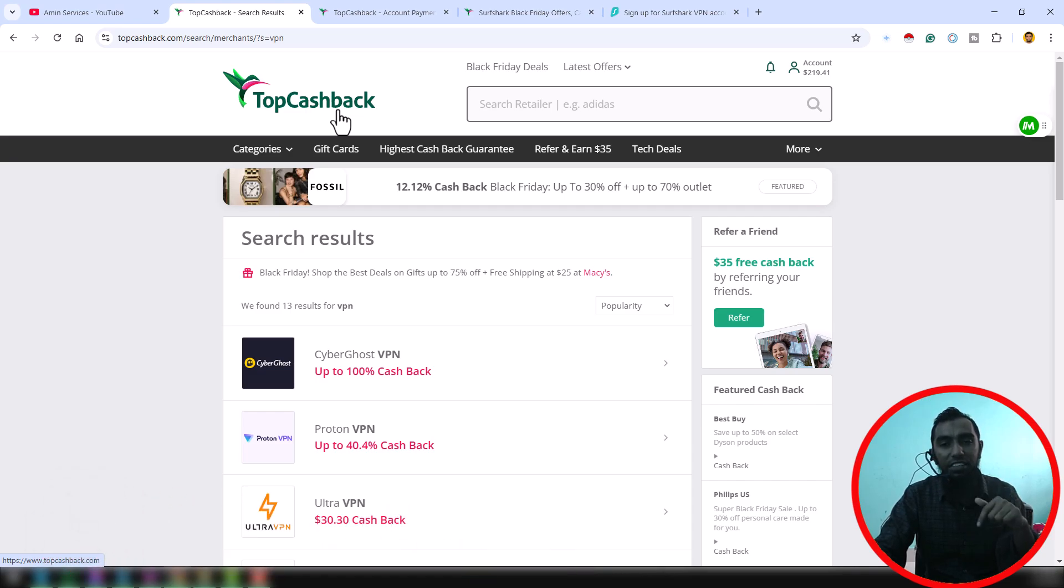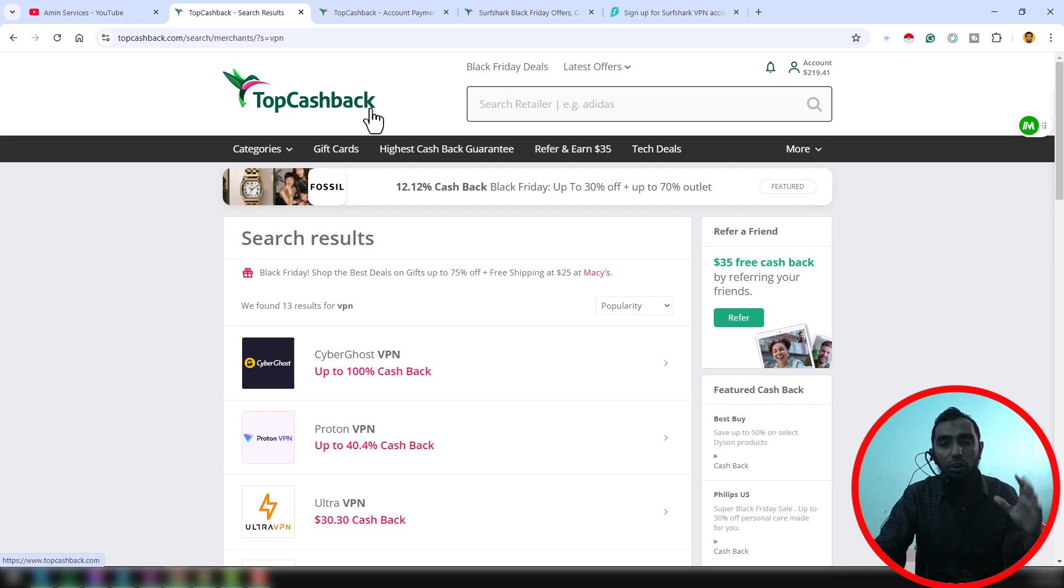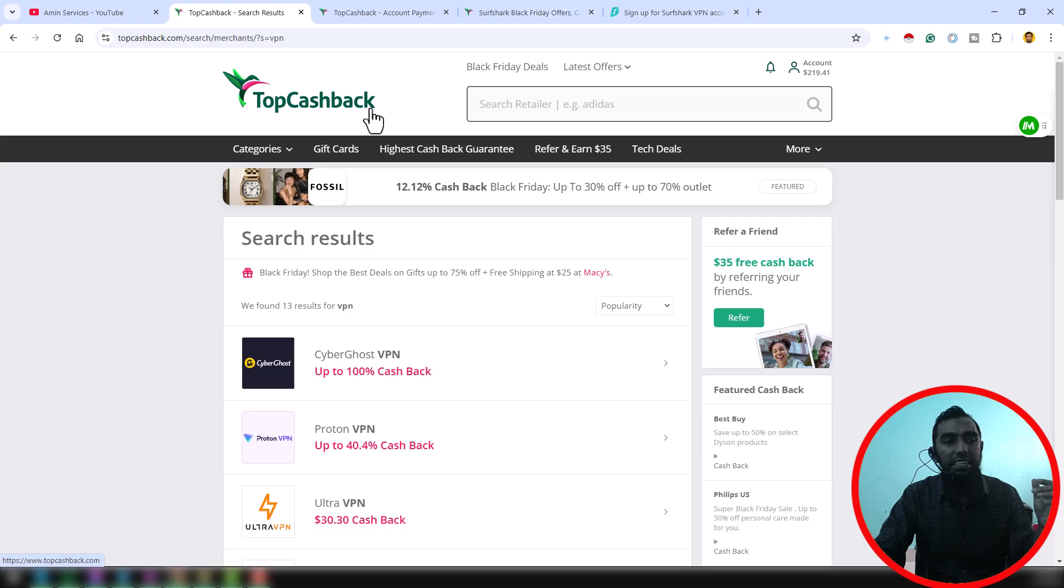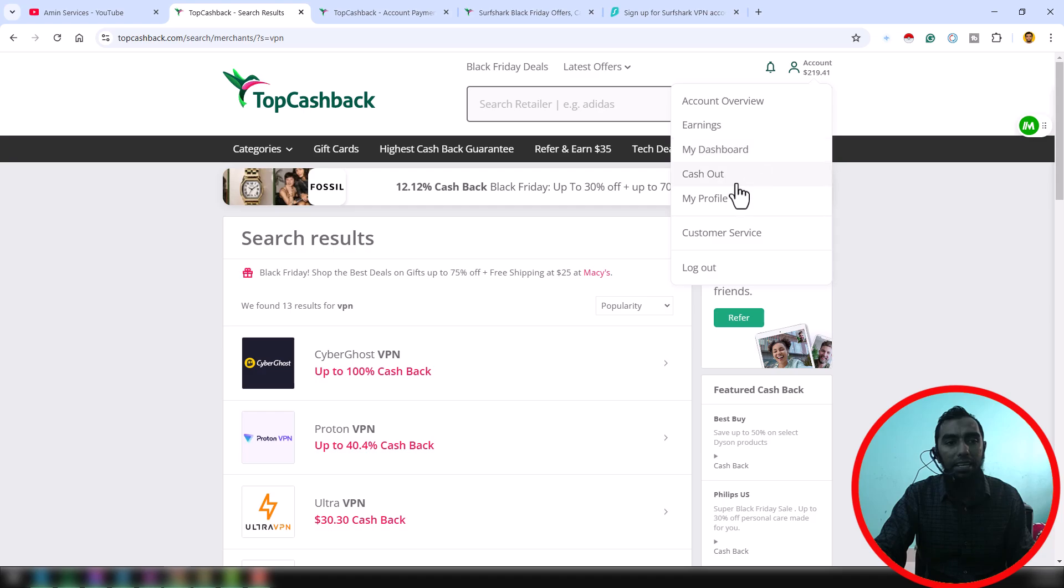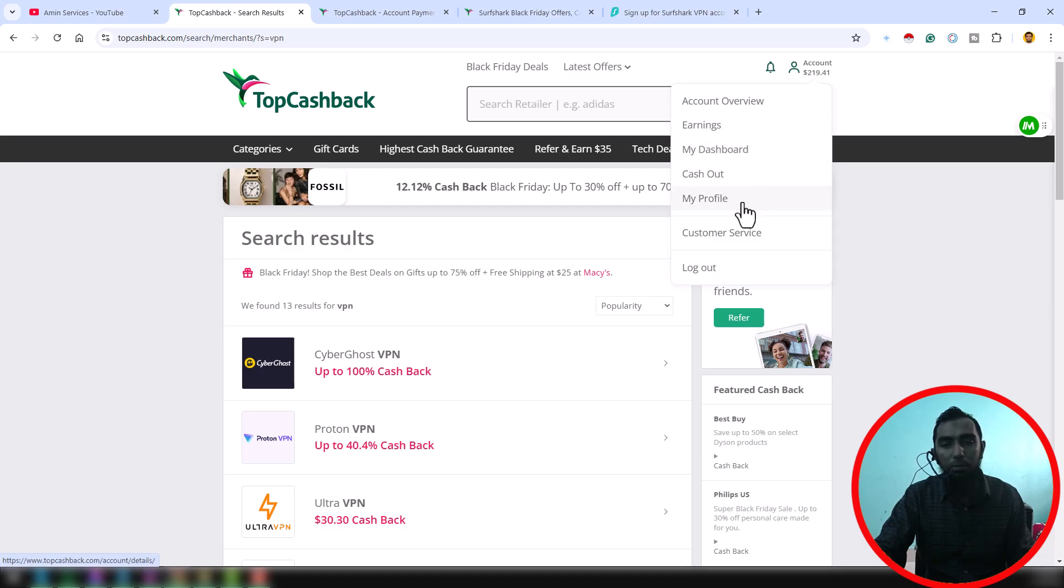After inserting or after verifying your email and password, just click on here My Account section. Okay, just click on here My Account, then click on here My Profile.